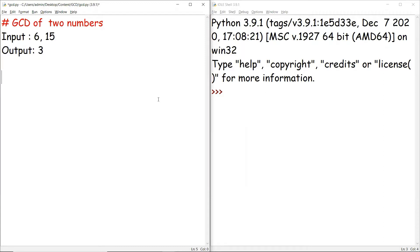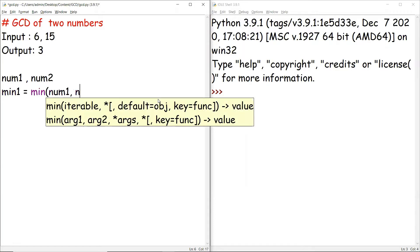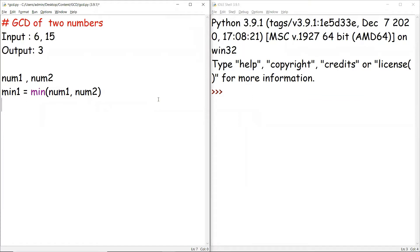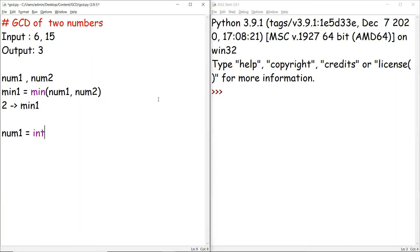The easiest approach: take two numbers, num1 and num2, and find the minimum among them, naming it min. We'll be iterating from 2 up to that minimum. In this range, if we find any number divisible by both num1 and num2 with remainder zero, we make that number the GCD; otherwise the GCD is set to 1.